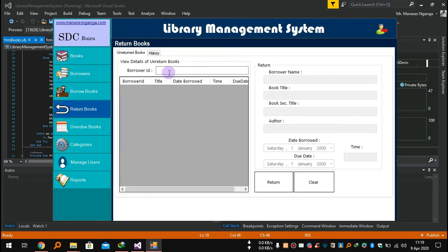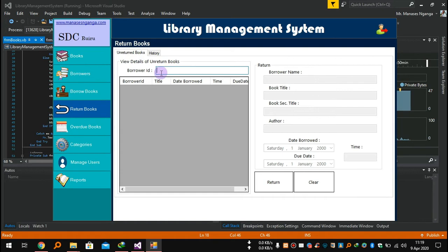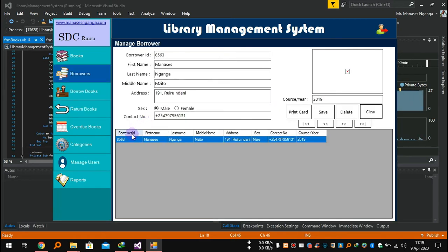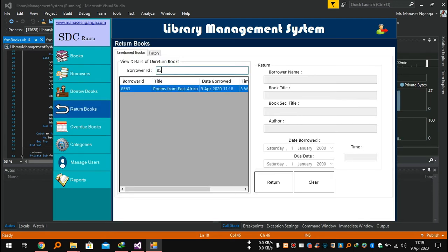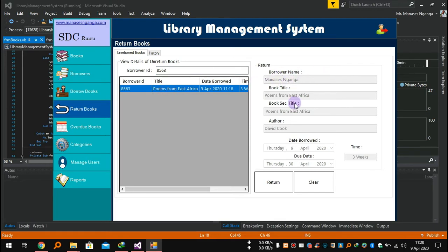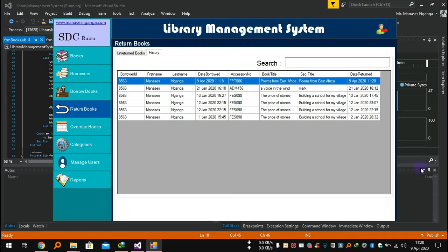If I want to return a book — these are the history records for returned books. I'll check the books I've borrowed using my borrower ID: 8563. I enter my borrower ID and it brings up the full list of books I've borrowed. I click the book and it fills in these details: borrower name, book title, secondary title, date borrowed, time. Then I click Return — the book is returned.